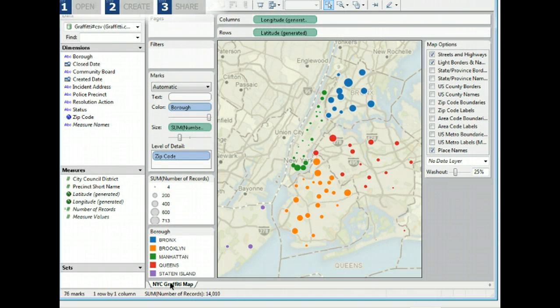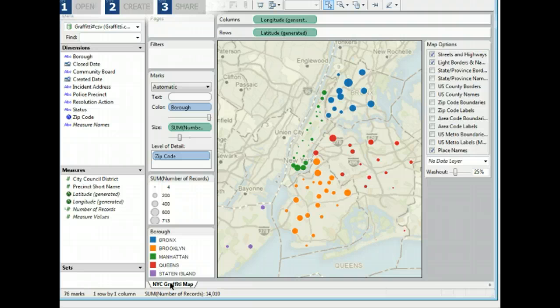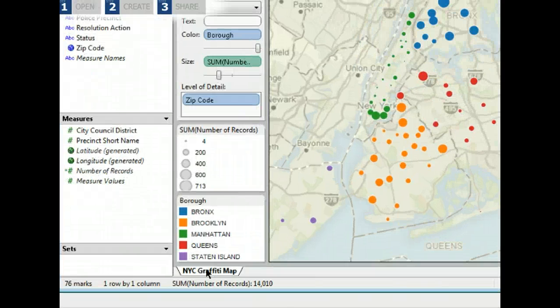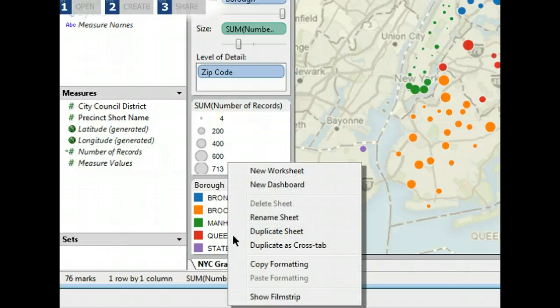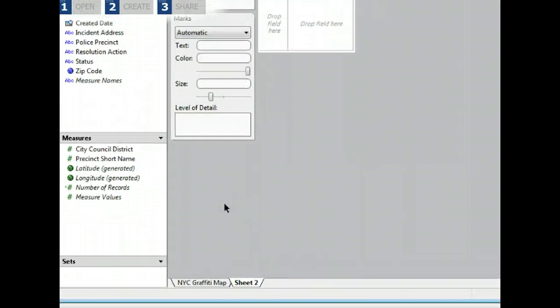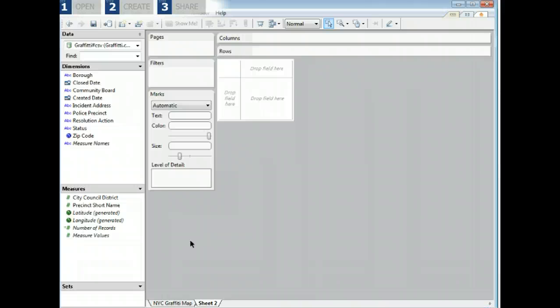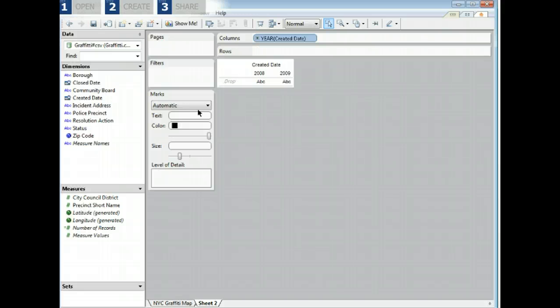You might also want to see when the graffiti incidents occurred. A trend line is a good way to show data over time. Let's create a trend line without using Show Me. First we need to create a new worksheet. Right click on the sheet tab and select new worksheet. Now we can build our new chart. Drag the created date to the column shelf and add the number of records to the row shelf.